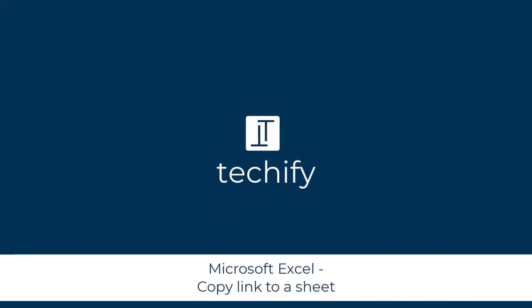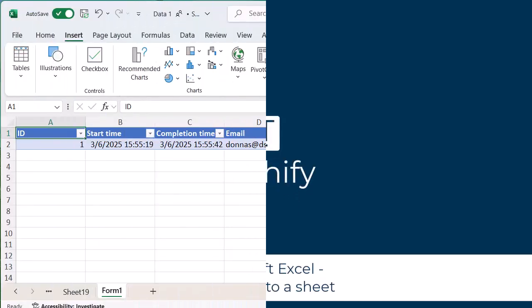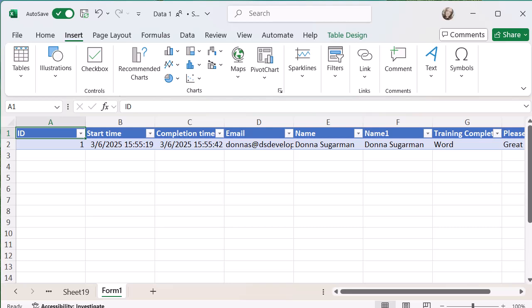Welcome to this quick video on copying the link to a sheet view in Microsoft Excel. There are times where you might want to share an Excel spreadsheet and direct people to a specific part of it.